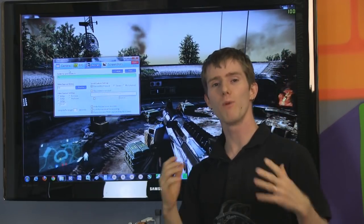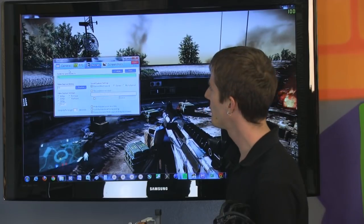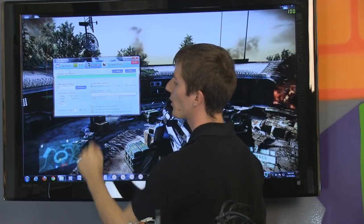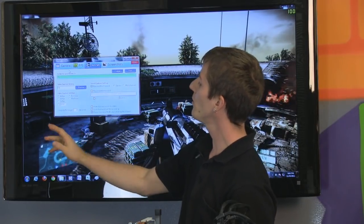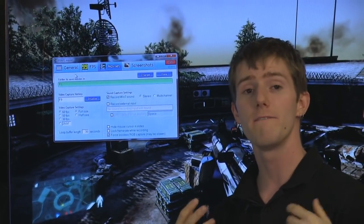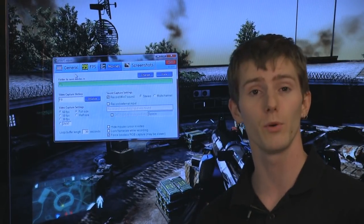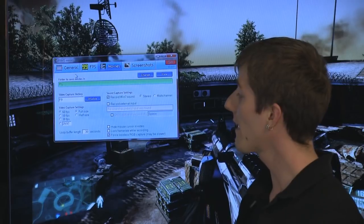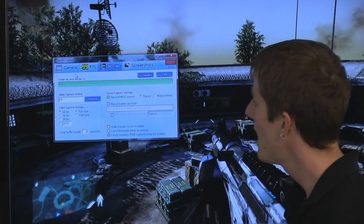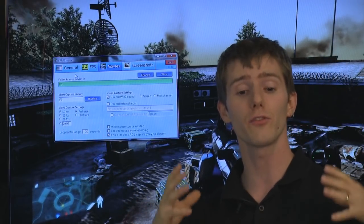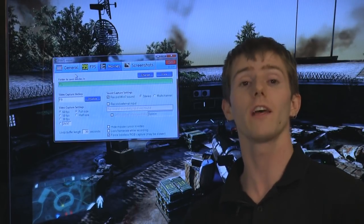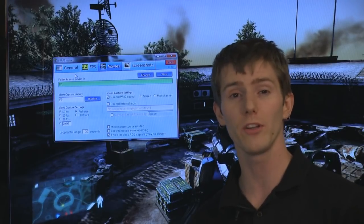Let's start with how most people are going to run Fraps. Here within the movies screen, we can see a few different options. The first is the video capture settings. For most people, you're going to want to select a reasonable frame rate — something like 30 FPS or 24 FPS will play back very well and look fairly smooth. Recording at half size is still going to look pretty decent, as long as you're not running at a very low resolution, and it gives you a lot less strain on your storage device, because unless you have a very fast CPU to encode in real time, these are going to be fairly uncompressed and very large files.